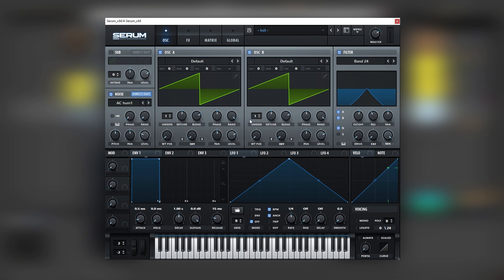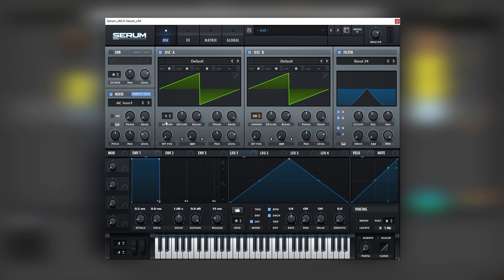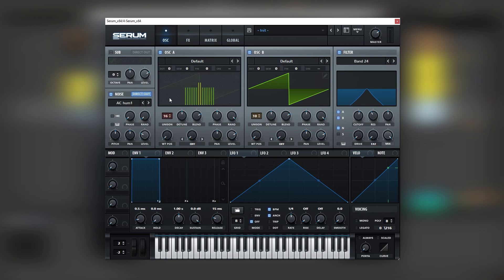So next we're going to add a lot of unison on both oscillators: 10 on oscillator B and 16 on oscillator A. This creates a lot of wideness in the sound.